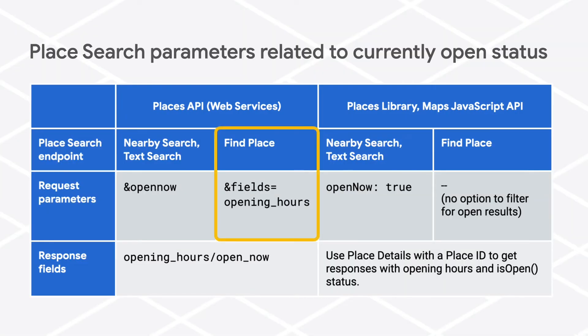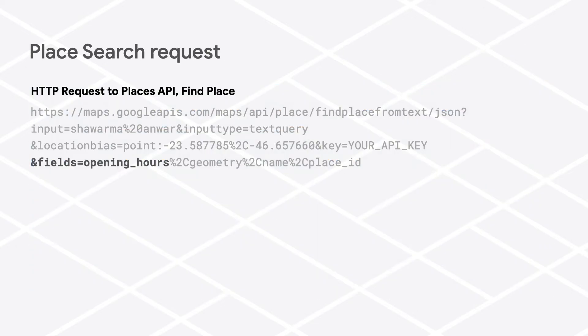Find place works a bit differently since you're searching for a specific place rather than doing a general search. Find place doesn't support the open_now parameter but does allow you to specify which fields you want returned in the response. This is where you would specify that you want to see the field opening_hours in the response.